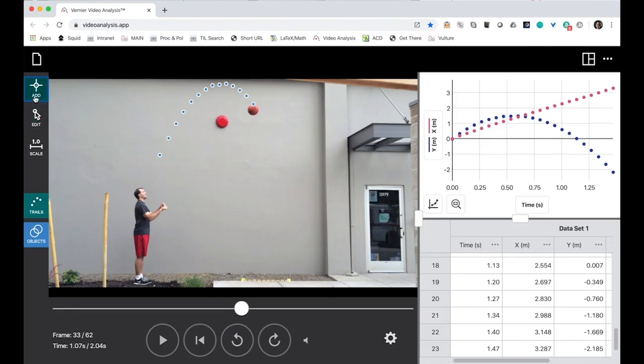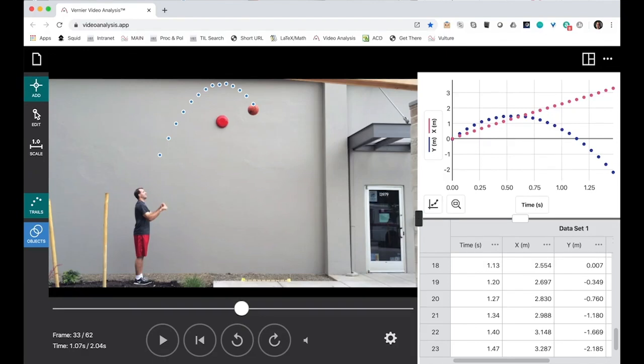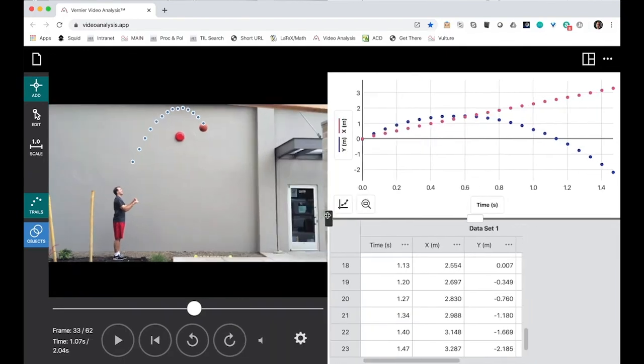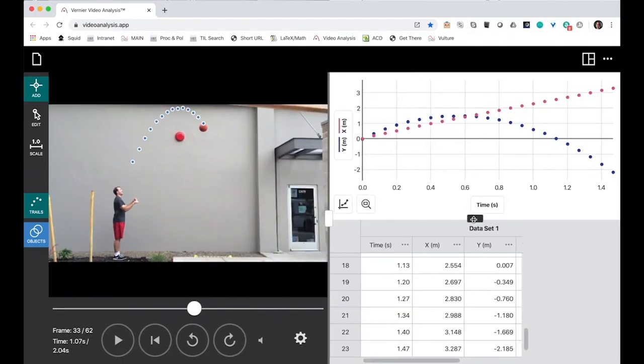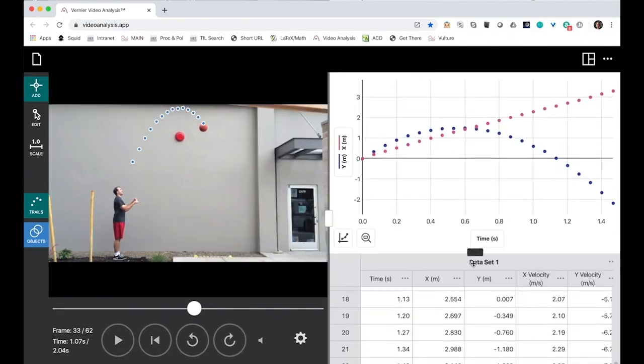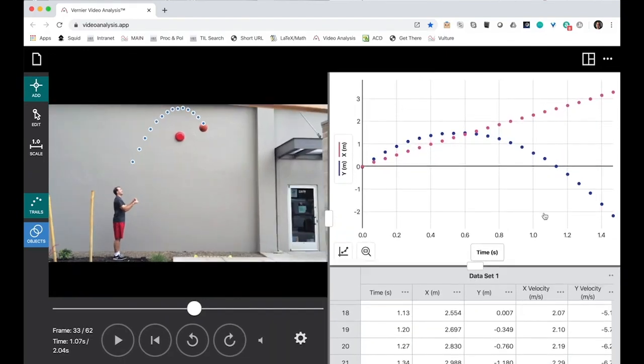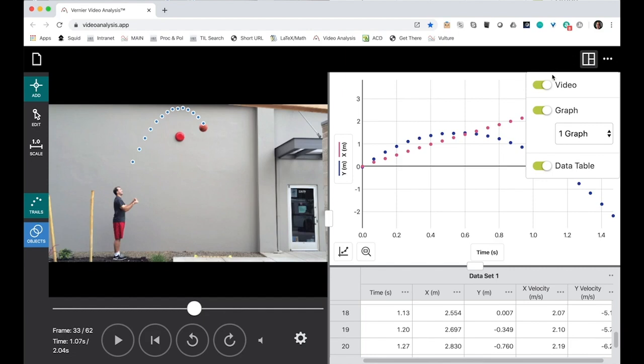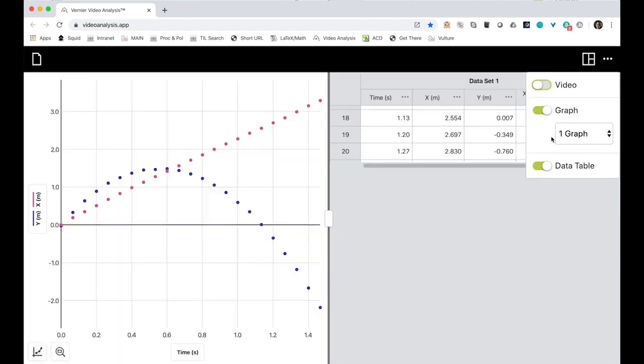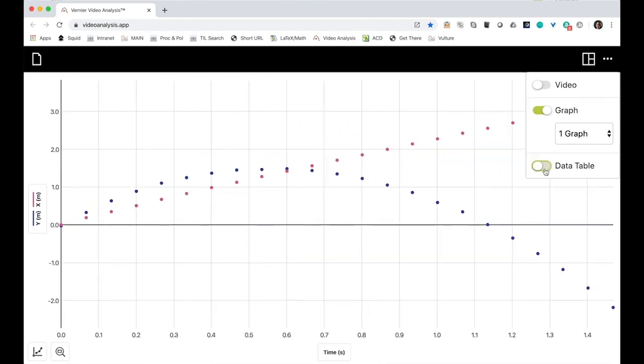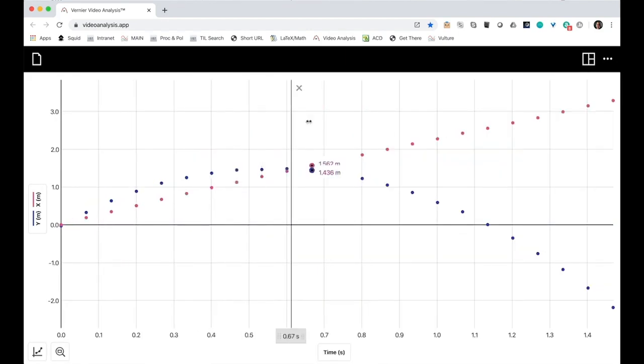I'm now interested in analyzing my graph. Here's my graph. It's a little bit small. I can make it bigger two ways. I can use the handles to move it like so, or I can just get rid of the other elements on the screen, the video and the data table. There we go.